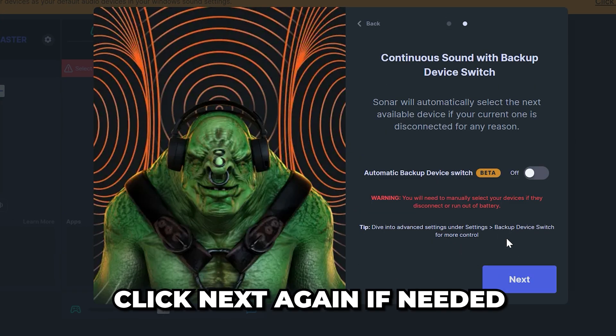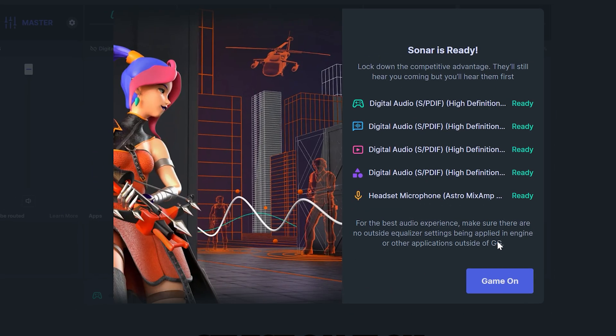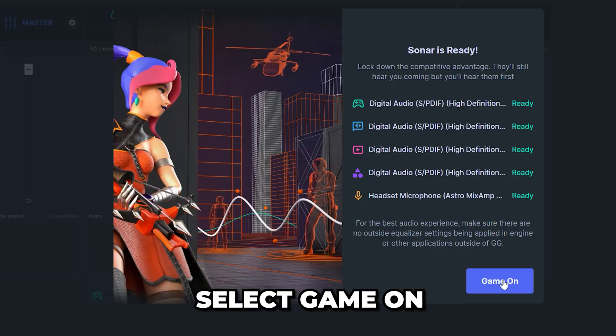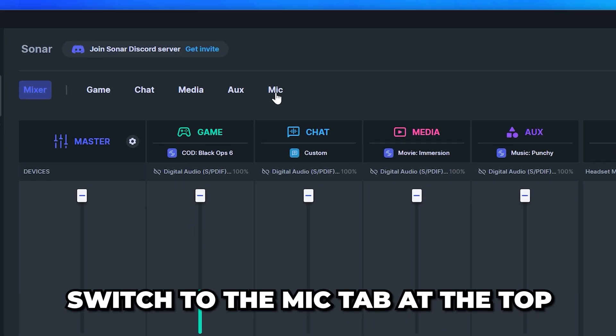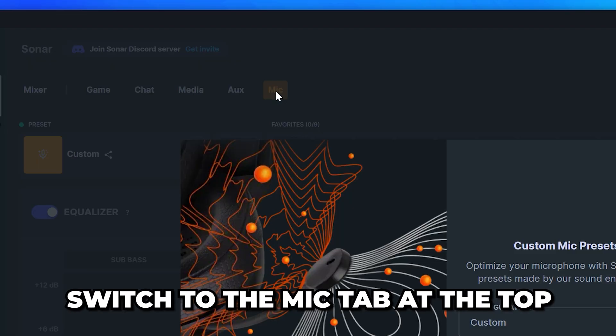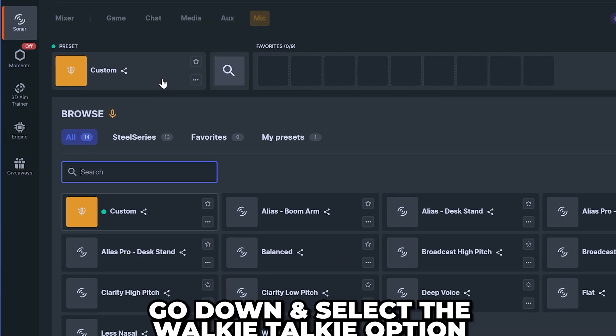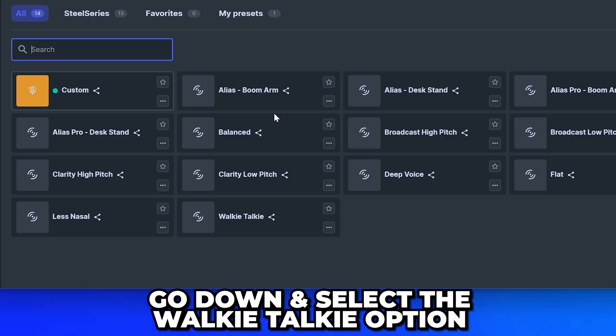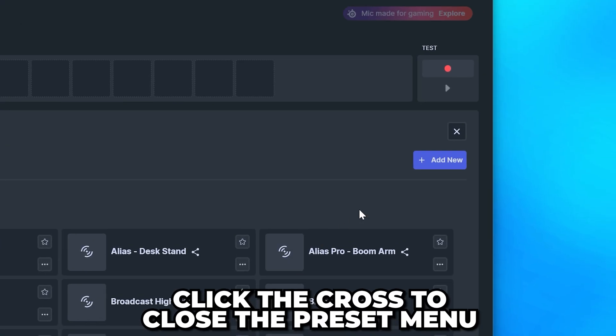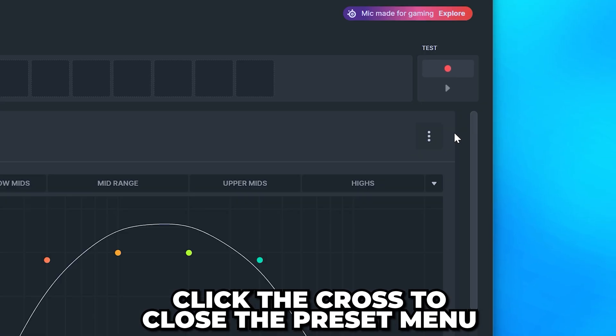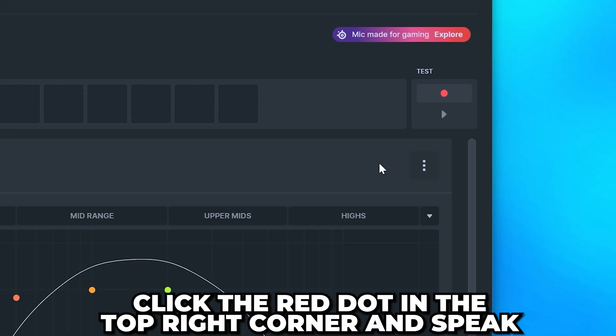Click Next again if needed, then select Game On. Switch to the Mic tab at the top, then click OK. Click on the Preset option, then head down and select the Walkie Talkie option. Click the cross to close the Preset menu.